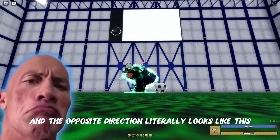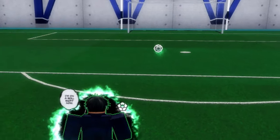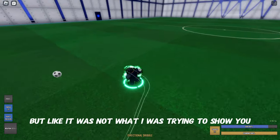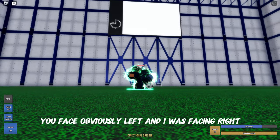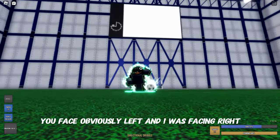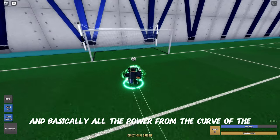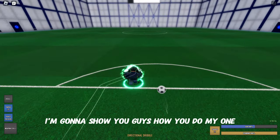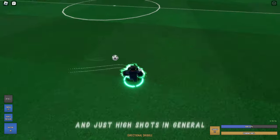Let me show you that properly. You face left and I was facing right, and when you shoot it goes in a straight line. Basically all the power from the curve of the riptide cancels out and goes straight. That's how you do it. Now I'm going to show you the shot I like to do to aim for top corners and high shots in general.